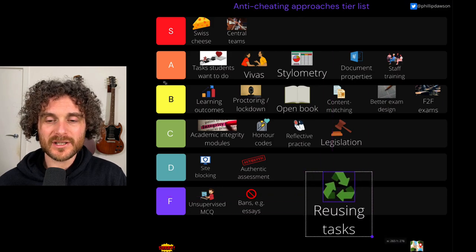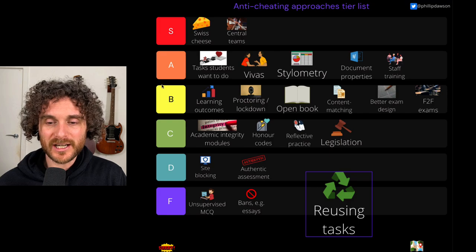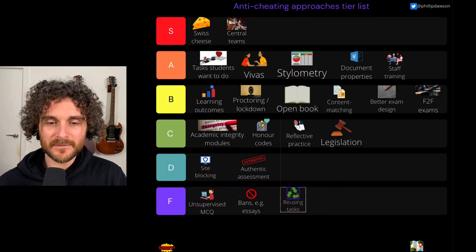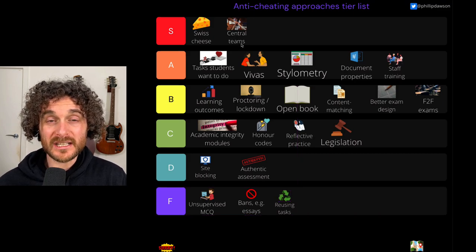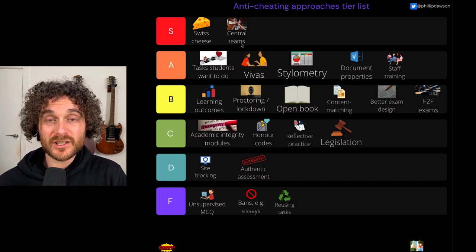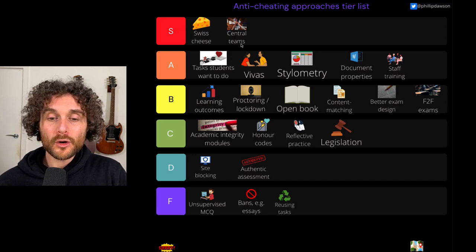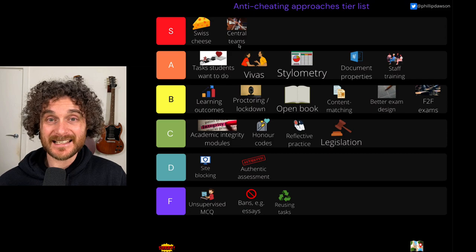Reusing tasks — using last semester's multiple choice quiz this semester — terrible idea. That goes down in the F tier. Go on to somewhere like Course Hero and search your unit code and see what's up there, which of your tasks are there and what sort of answers. We sadly need to move beyond reusing tasks now — they're out there, they're all burned.